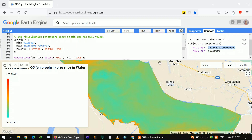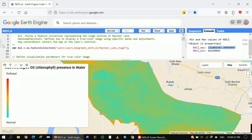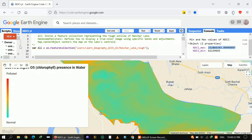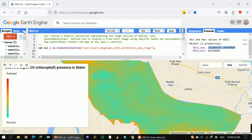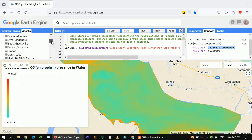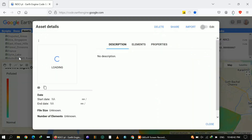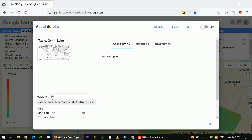You can check the NDCI maximum value and NDCI minimum value in the console. A higher NDCI value indicates a higher presence of chlorophyll, potentially signifying significant plant growth in the water.